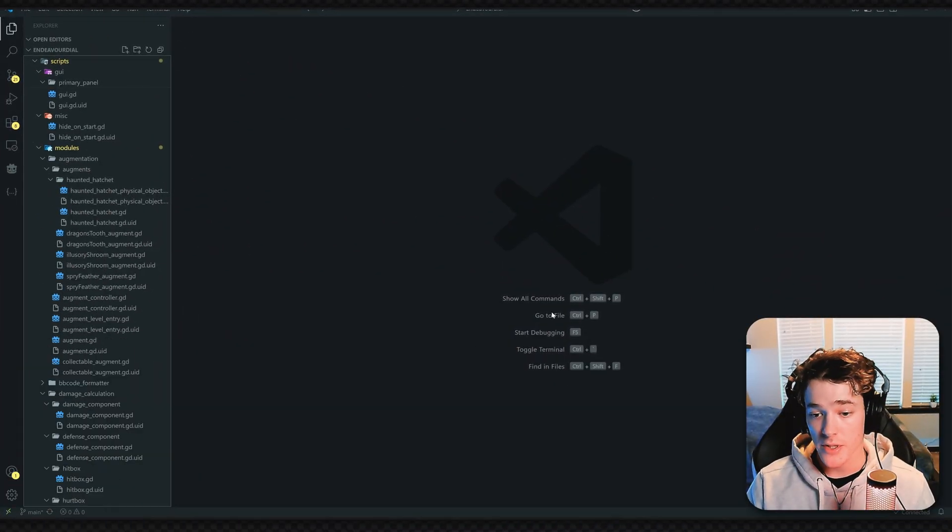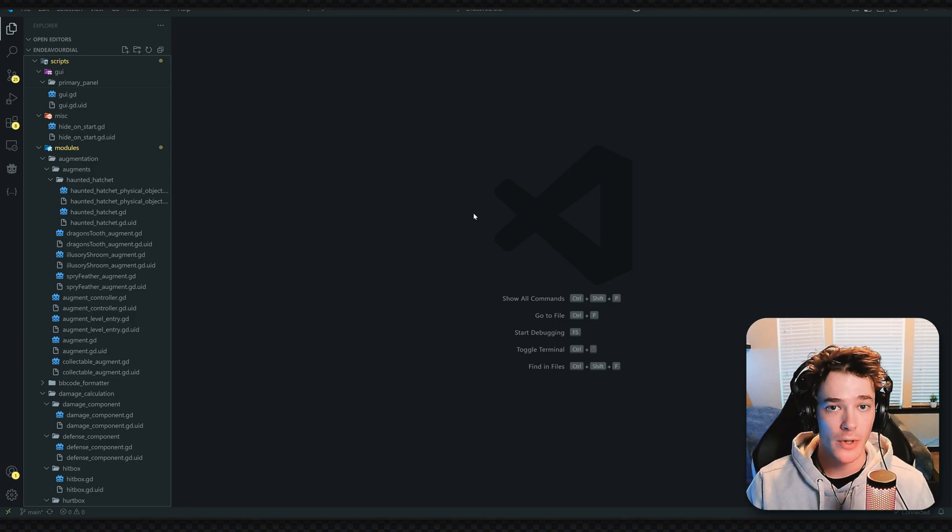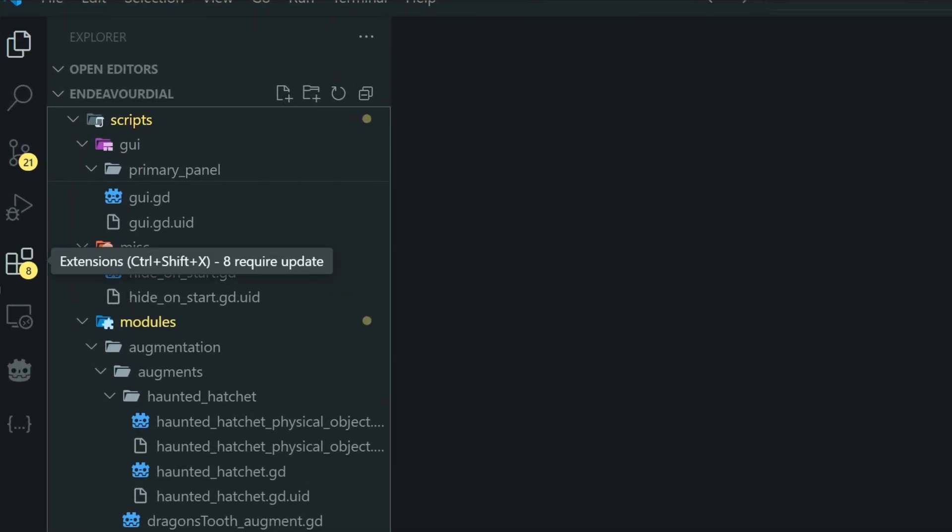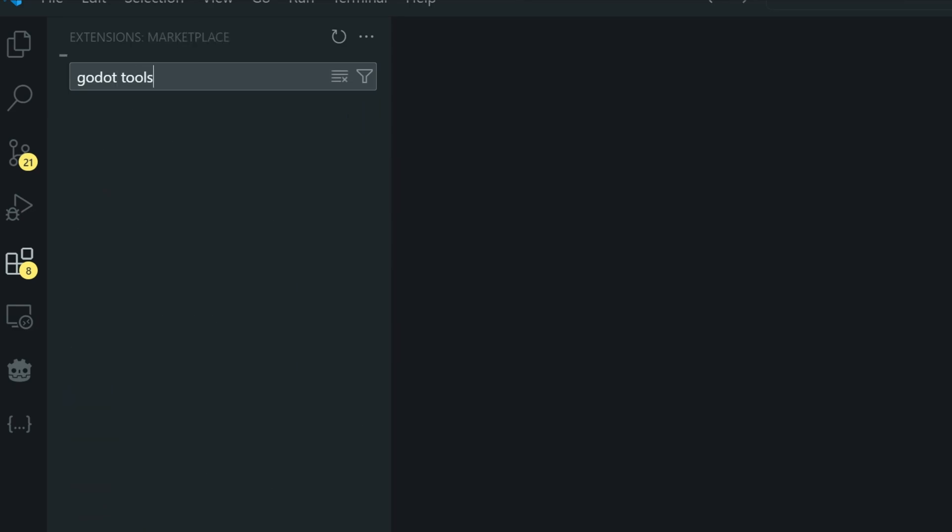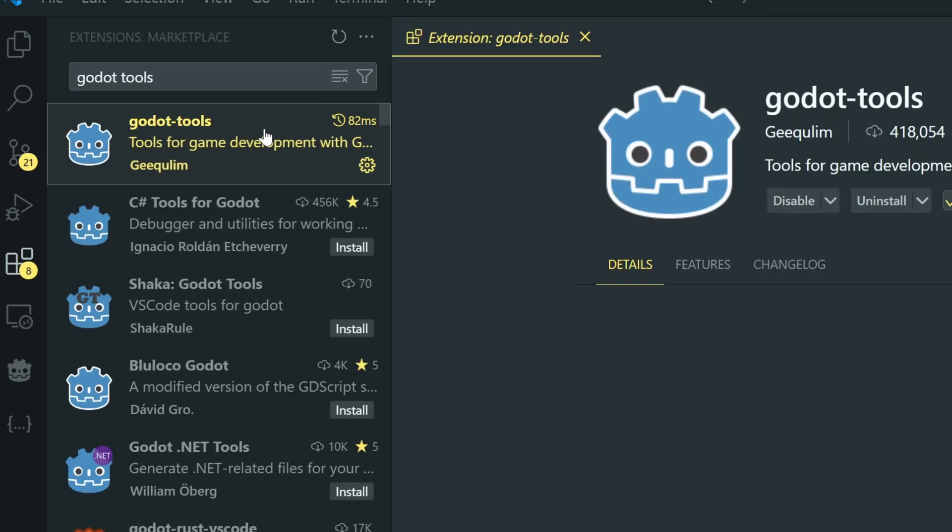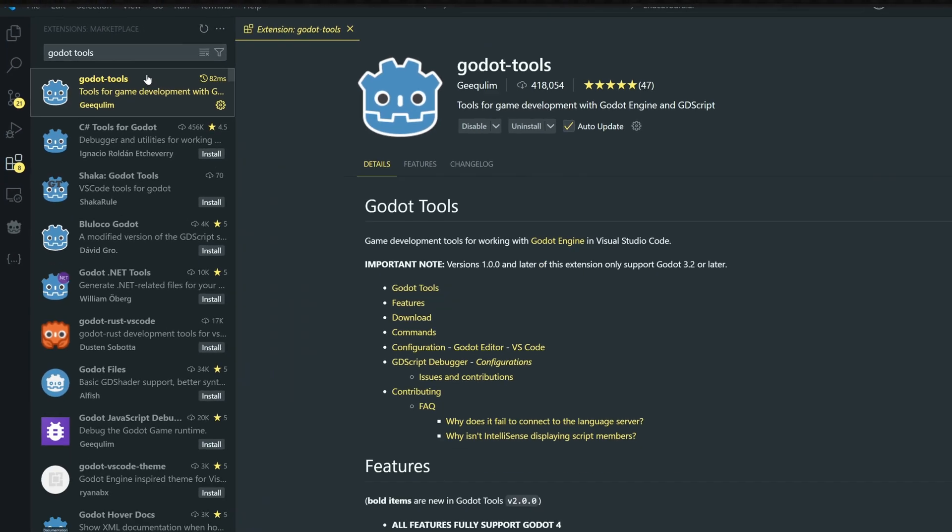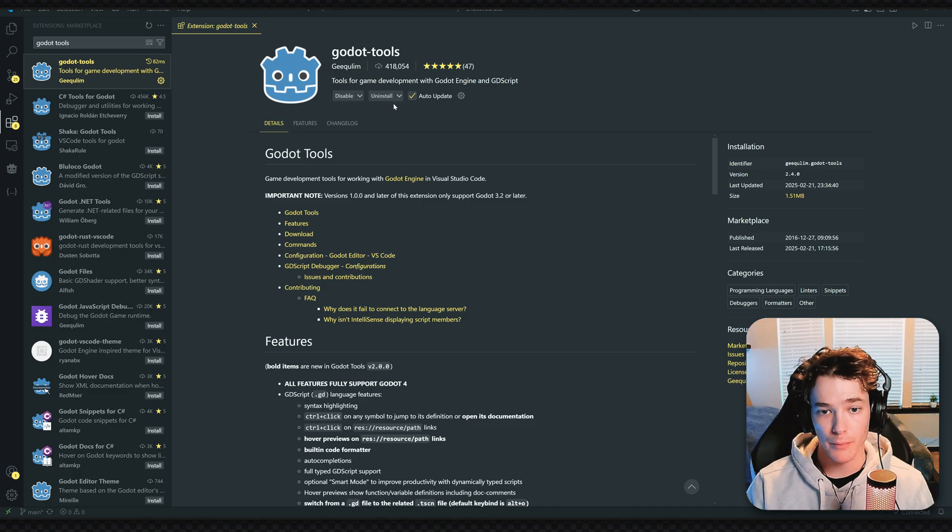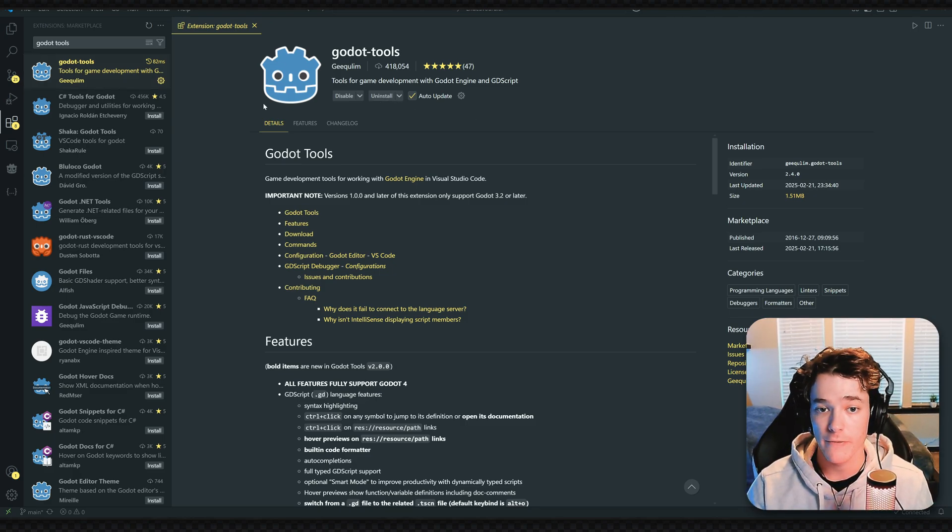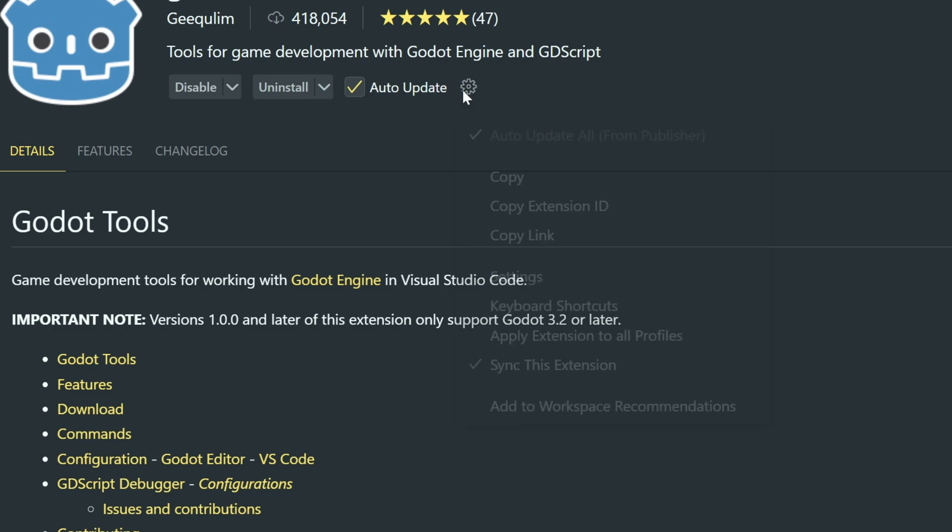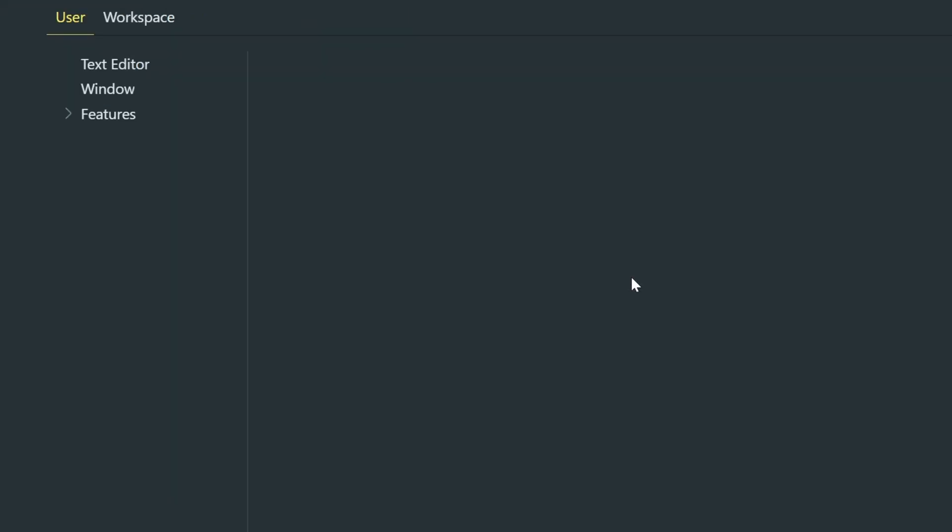After that, I'm going to switch over to VS Code. What you want to do is go over to the left-hand side to the Extensions button. Search for the Godot Tools add-on, and it'll be this one right here. With this selected, click on the Install button. Once it's installed, go to the settings for the plugin by clicking on this little gear icon and then going to Settings.